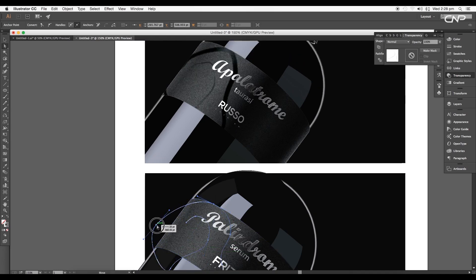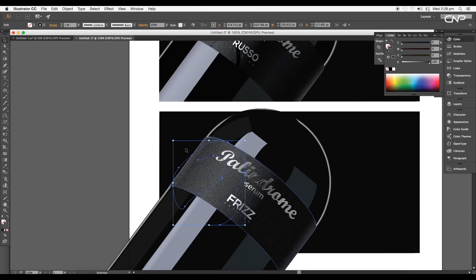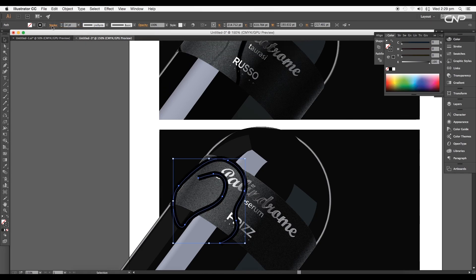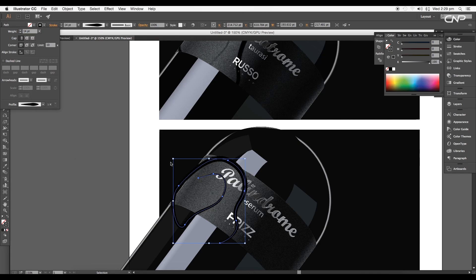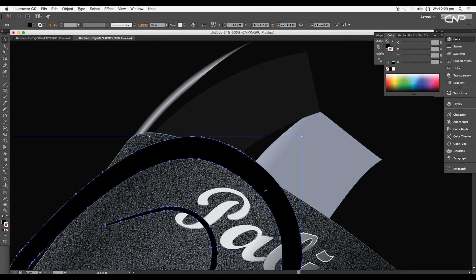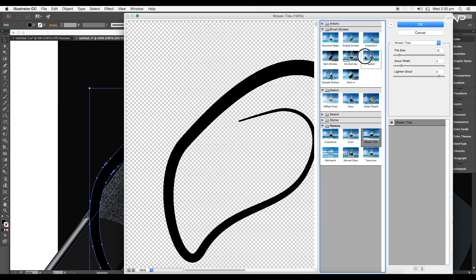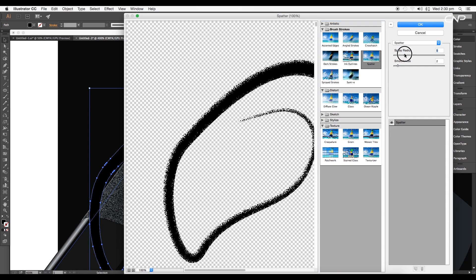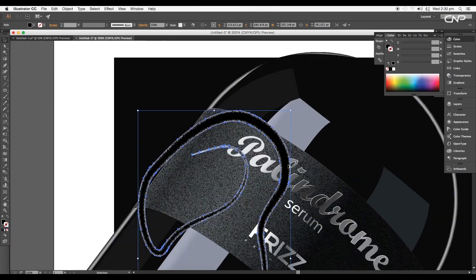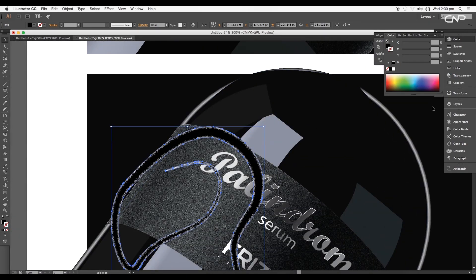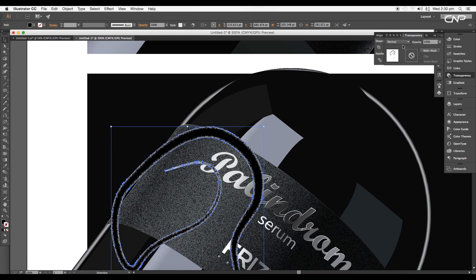Draw a curve path using the pen tool to add a brush stroke texture effect. Apply a black stroke color and set thickness to 14 points, then under the stroke panel choose a profile attribute for a nice effect on the curve path. Expand the stroke to convert it into a fill object, then apply a spatter texture — set spray radius to around 9 and smoothness to 1. Change the layer mode to Multiply to hide the white background.